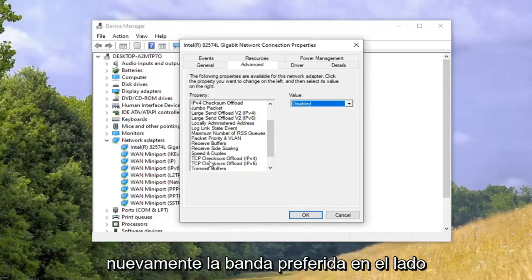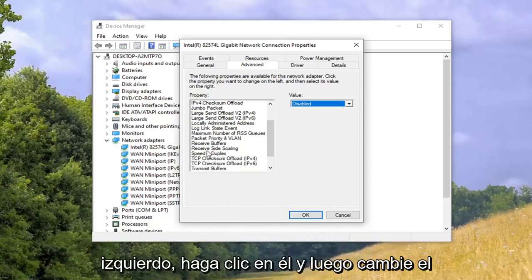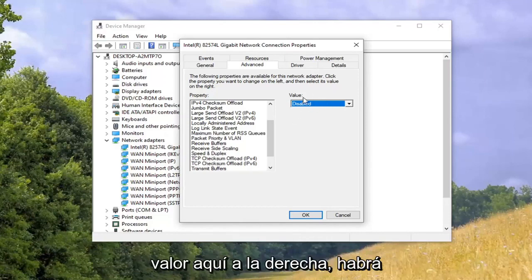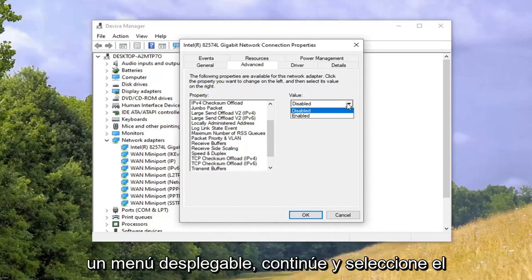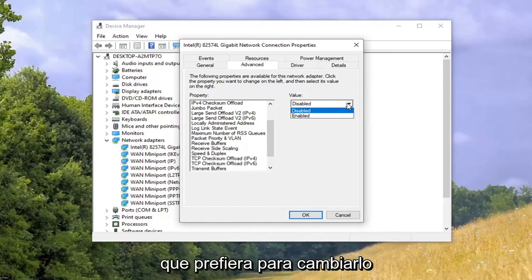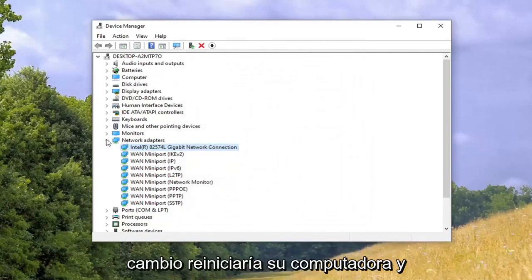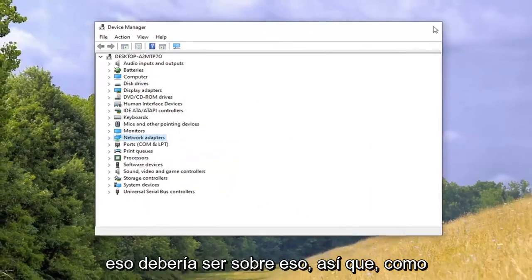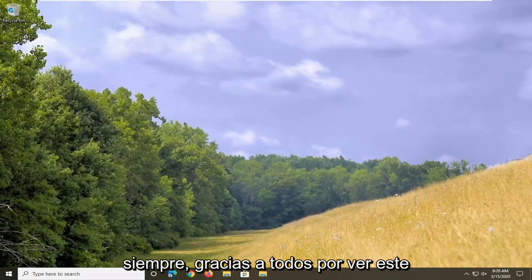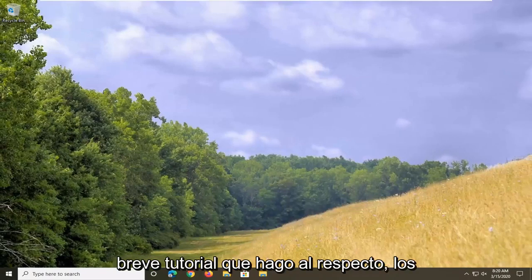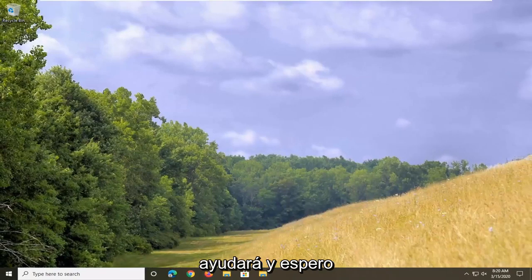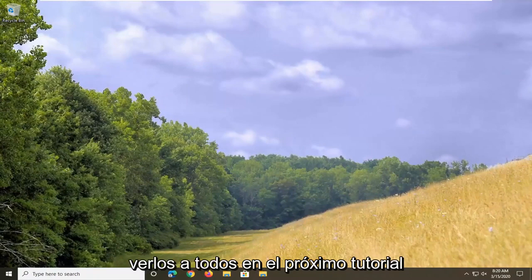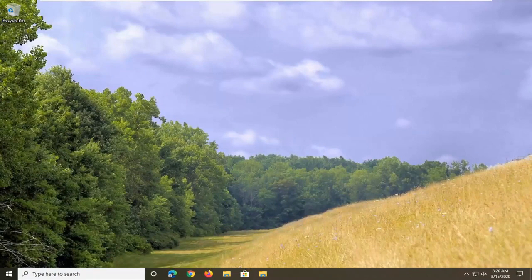So, Preferred Band on the left side — left-click on it and then change the value on the right. There'll be a drop-down; go ahead and select whichever one you prefer. Then select OK, the change will restart your computer, and that should be about it. Thank you guys for watching this brief tutorial. I hope it helped, and I look forward to catching you all in the next tutorial. Goodbye.